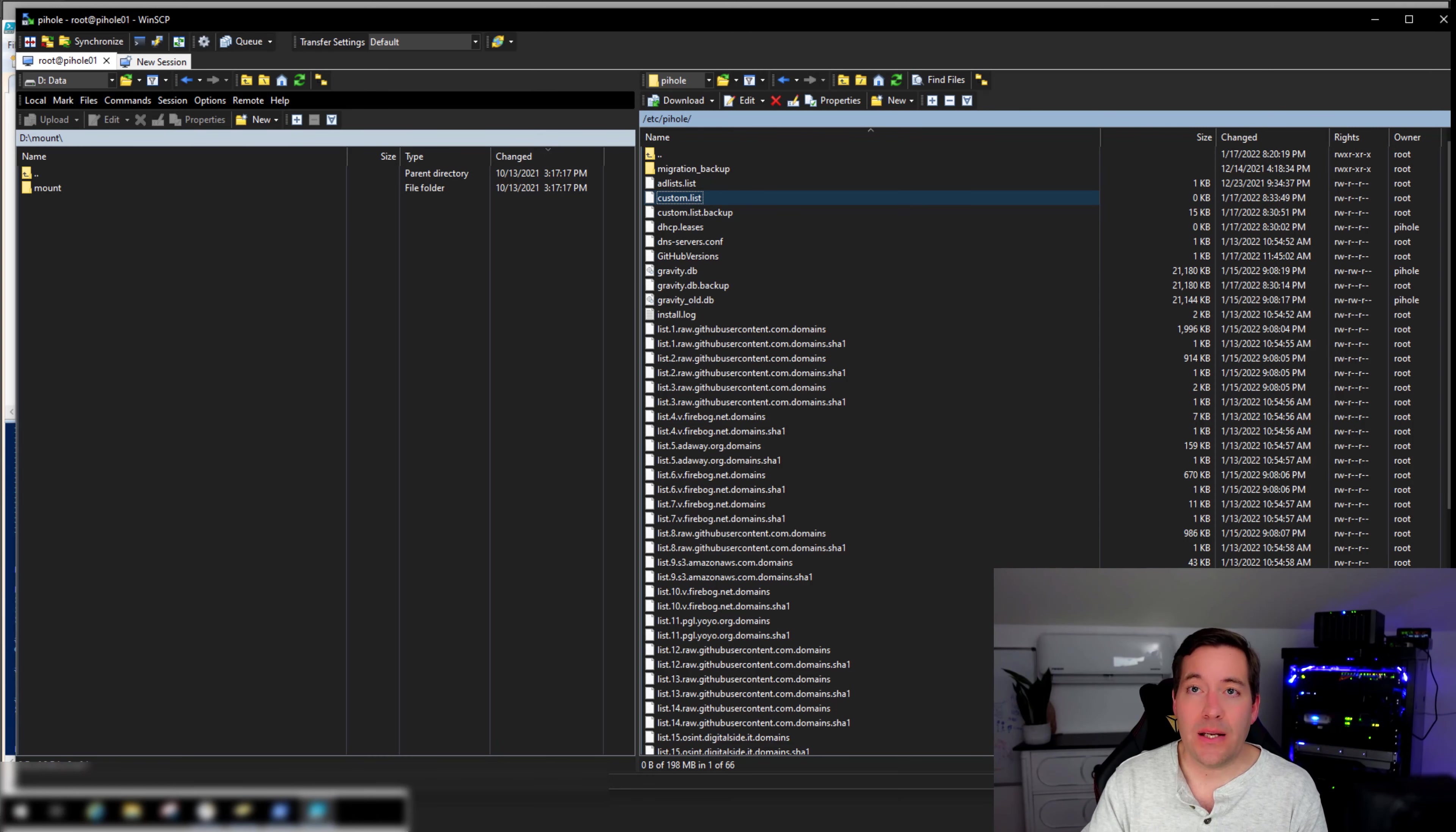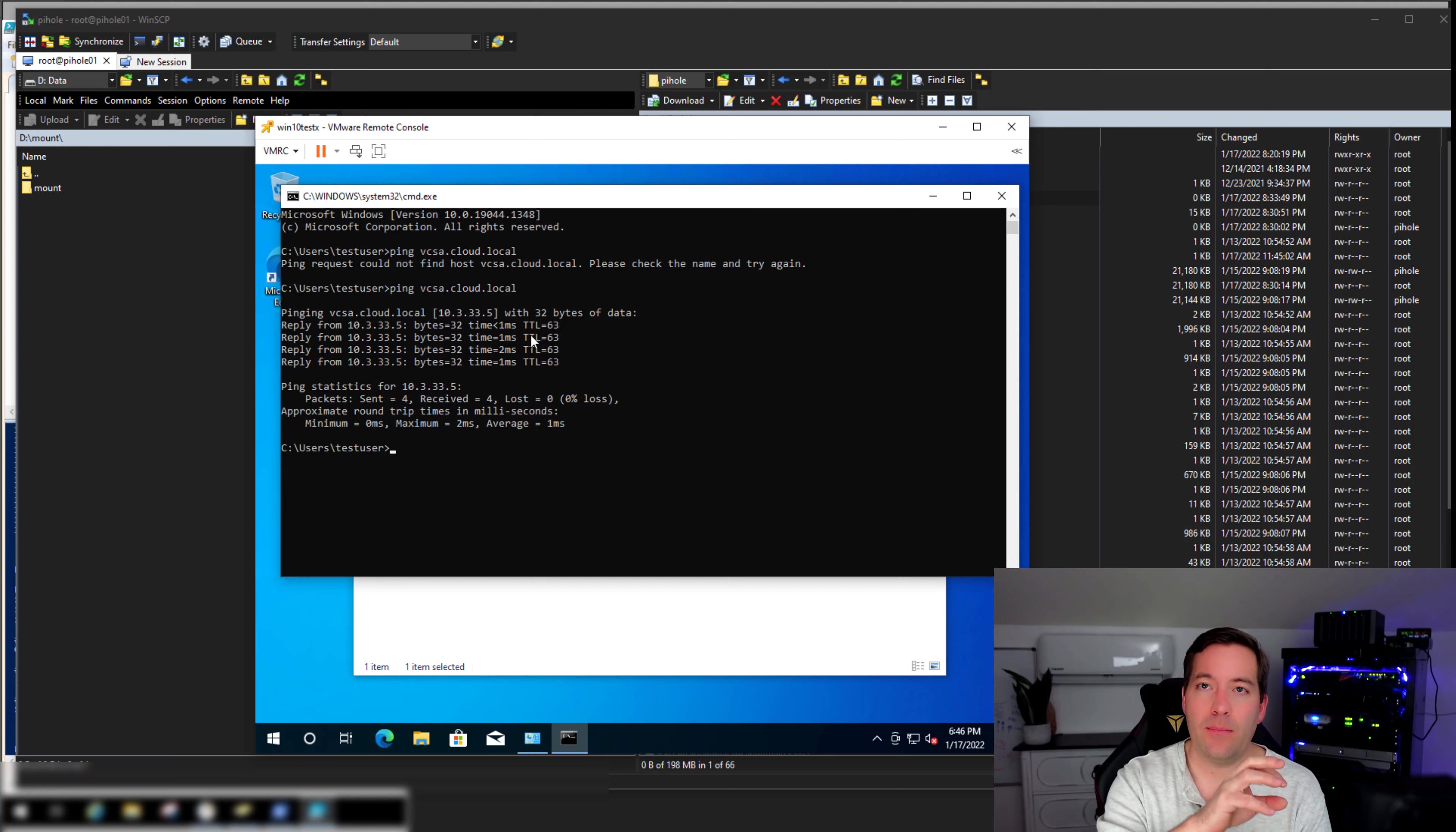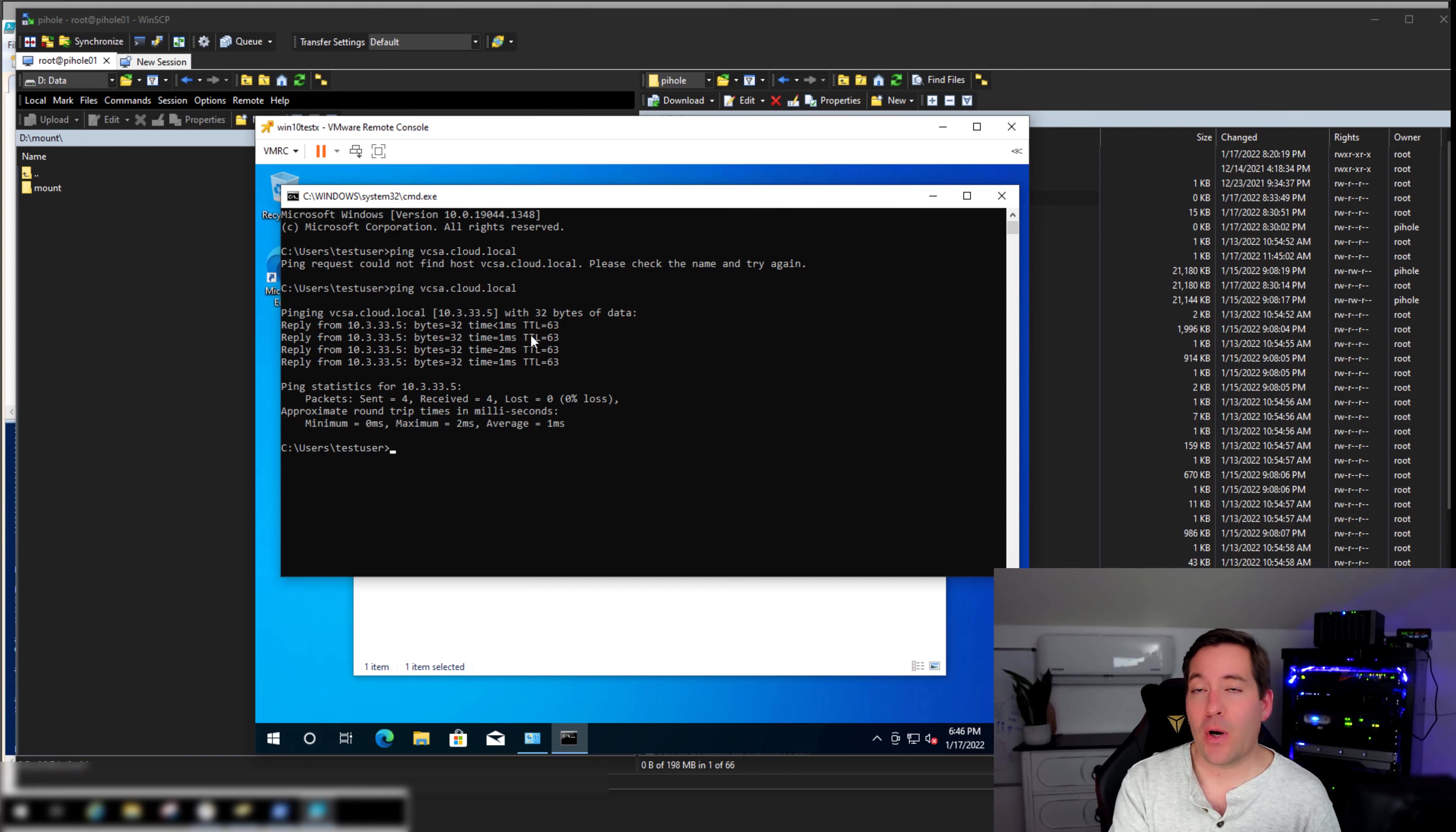Now, did it do anything? Well, let's go back to our machine. And as we could see before, it could not find vcsa.cloud.local. Let's just simply up arrow. And we have a ping response. So the cron job picks up the custom.list file, moves it over, cats it into the custom.list of the Pi-Hole. The other part of that import DNS.sh script restarts the DNS services on the Pi-Hole, which is super fast. So after that runs, then we will see name resolution start to be successful.